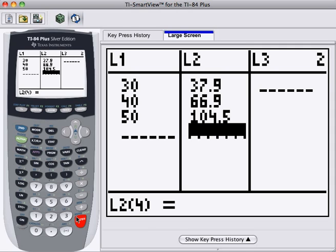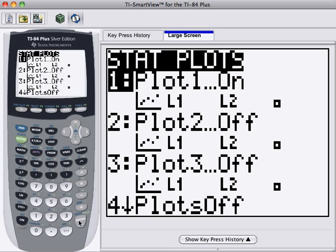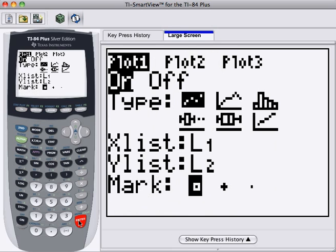Now we'd like to plot these values on a Stat Plot. So to do this, we press 2nd and Y equals, which brings us to Stat Plots. One of the Stat Plots is already on. We'll select this. If it's not on, we can use the arrow keys. And once we're where we want to be, press Enter.